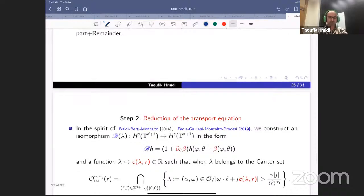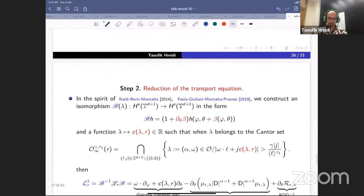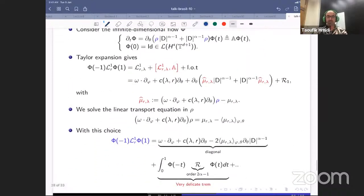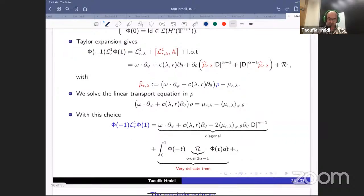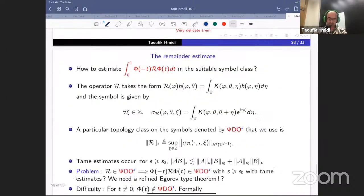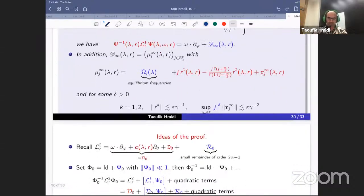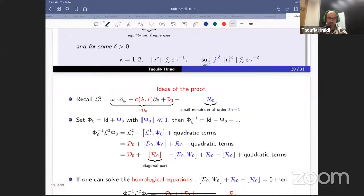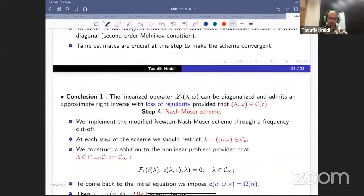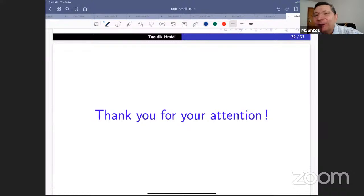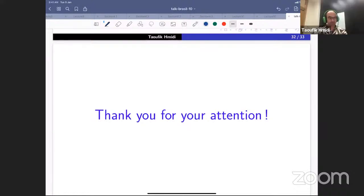I will stop here. Thank you very much for your attention.